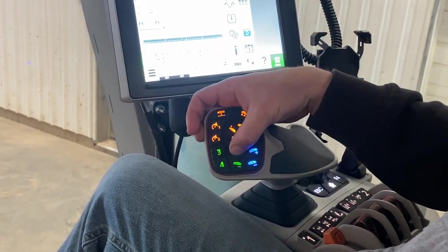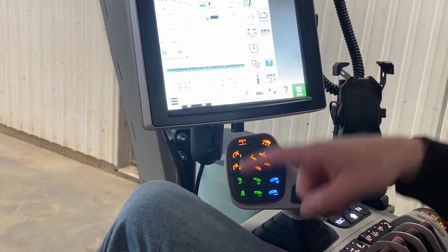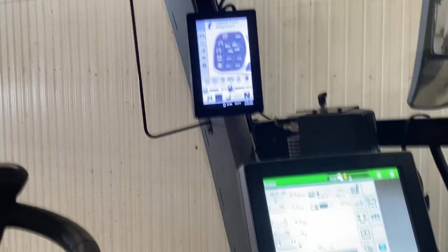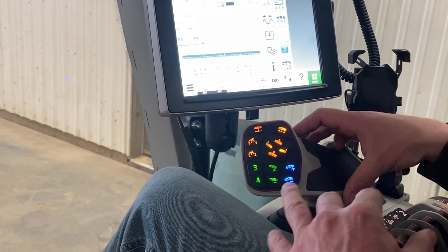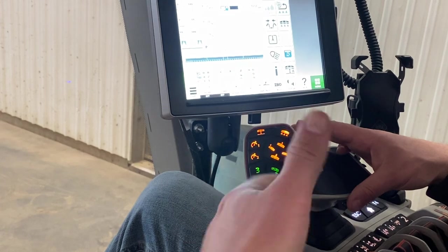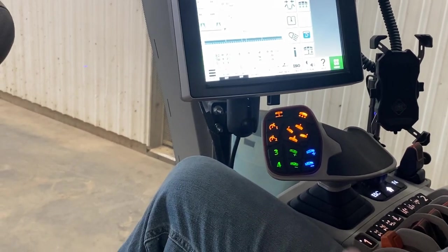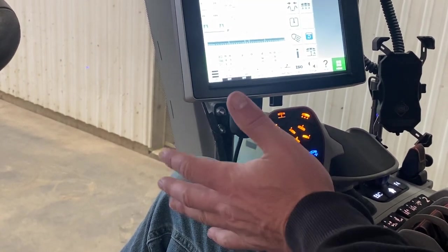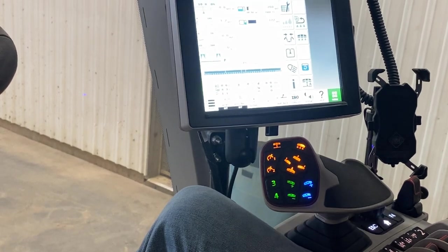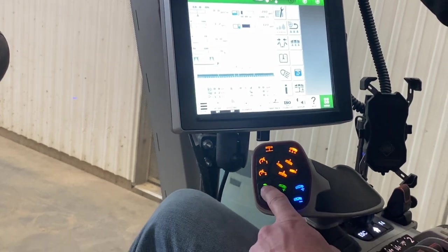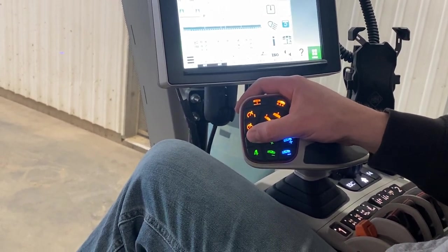Number one and number two are your cruise control speeds for headland mode. Number three is programmed for four-wheel steer — hit it to activate, hit again to turn off. It's important: never engage auto steer with four-wheel steer on when you're far from the line, because the controller thinks it's only steering with one axle and will over-correct. If you're close to the line it's fine, but if you're far away, hit number three to turn off four-wheel steer first, then engage auto steer.